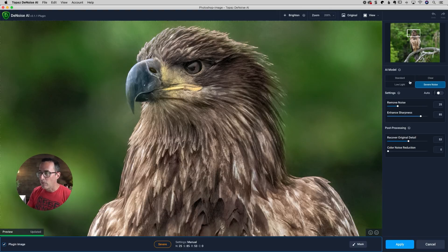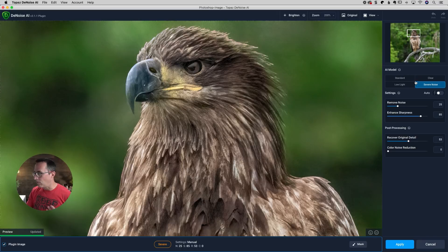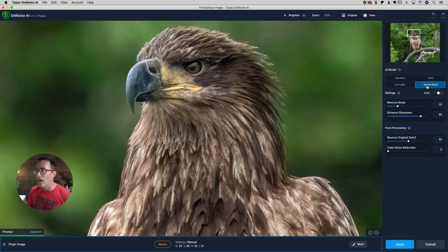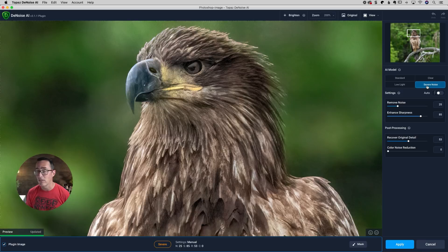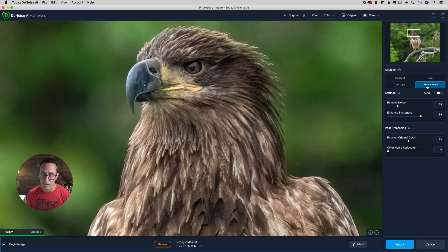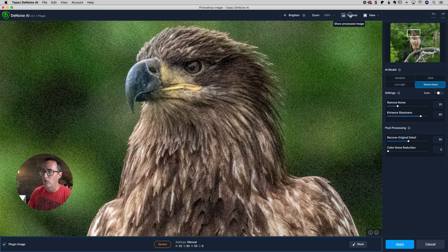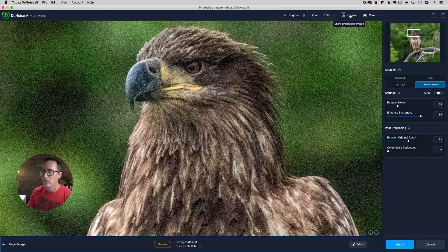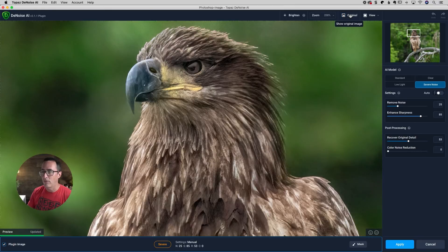From there, we've got clear, low light, those haven't changed. Standard hasn't changed other than the name, but now we have severe noise. And this is meant for high ISO photos, which is why I chose a photo at 25,600 ISO. And you can take a look here. I can click on original and then see the after. So before, after.